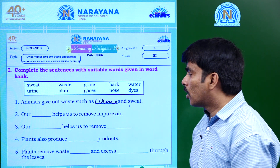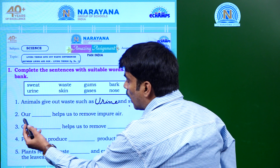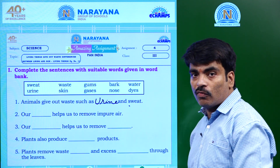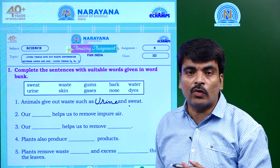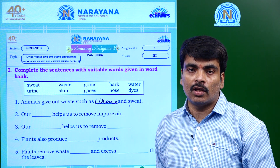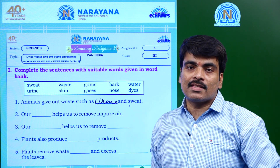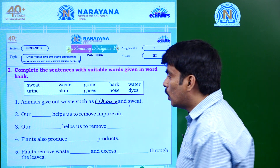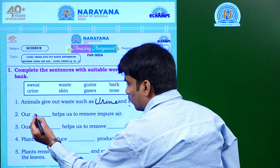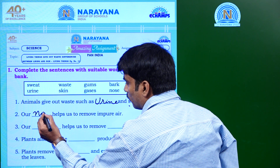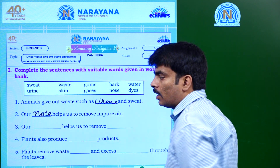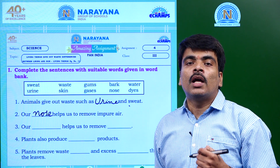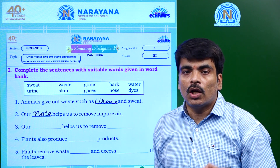Here comes the second question: Our dash helps us to remove impure air. We also remove impure air from our body. That air is removed by which part of our body? It is our nose — our nose removes the impure air from our body.